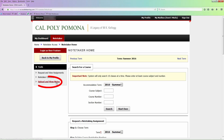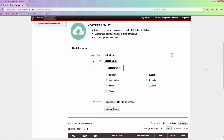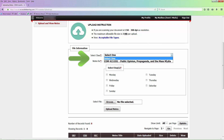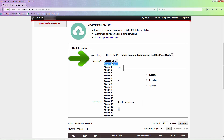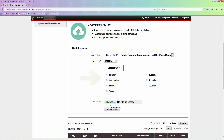Select Upload and View Notes under the Tools menu on the left. Under the File Information heading, select the Class and Week from the drop-down menus. Under the Select Day heading, choose the checkbox for the day of the week you are uploading notes for.